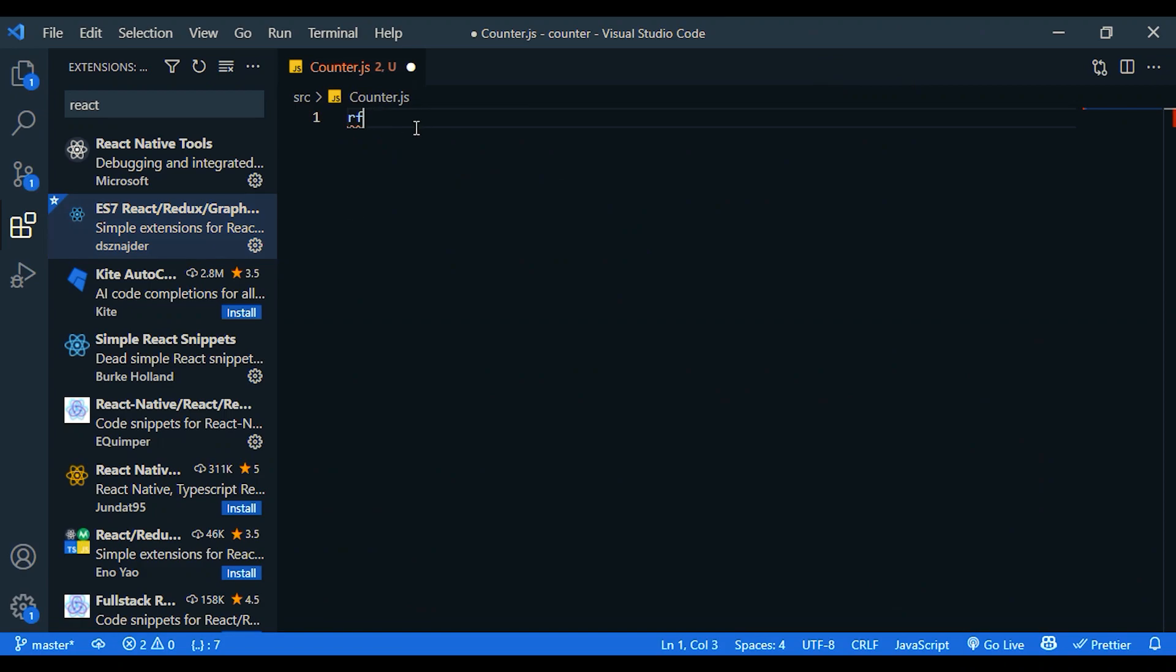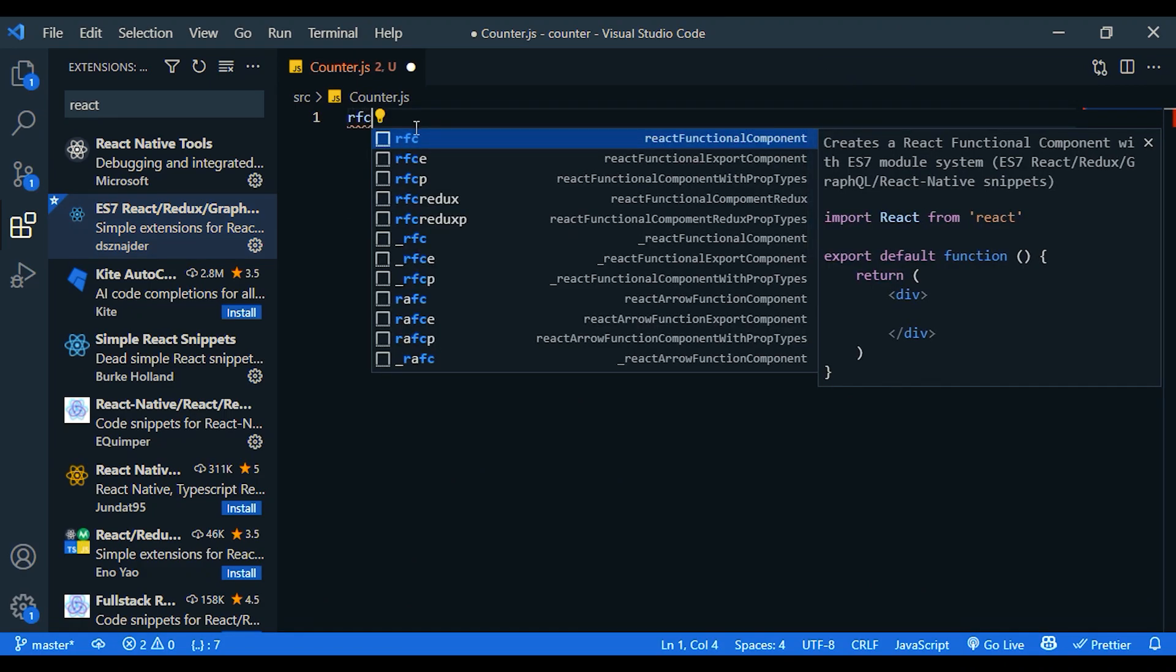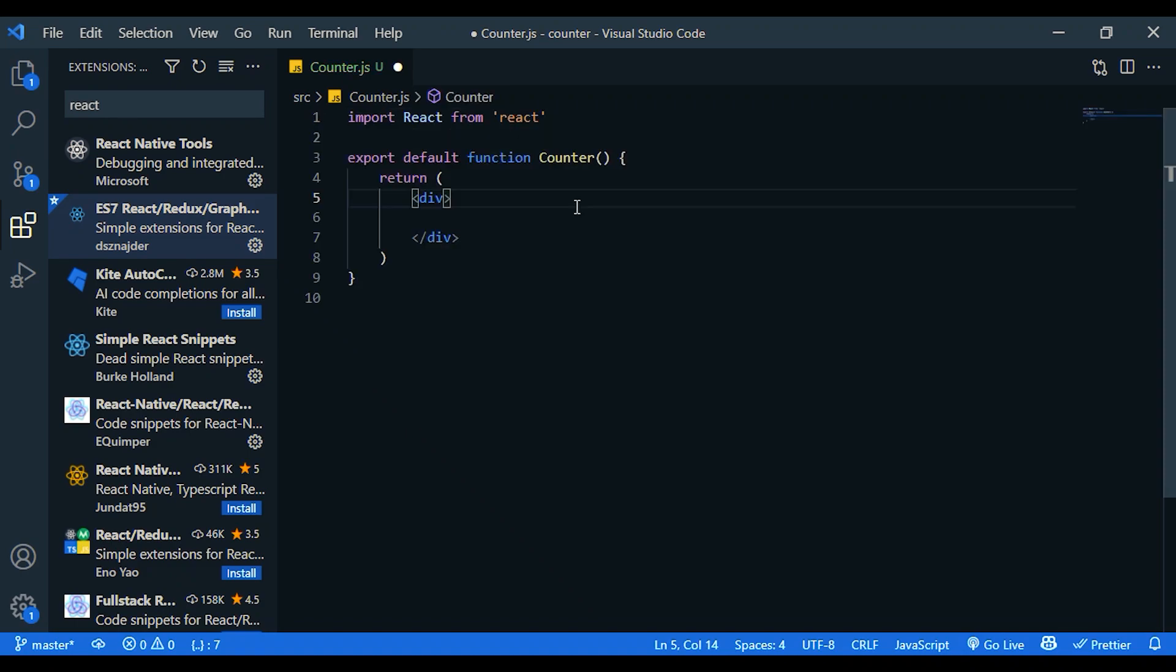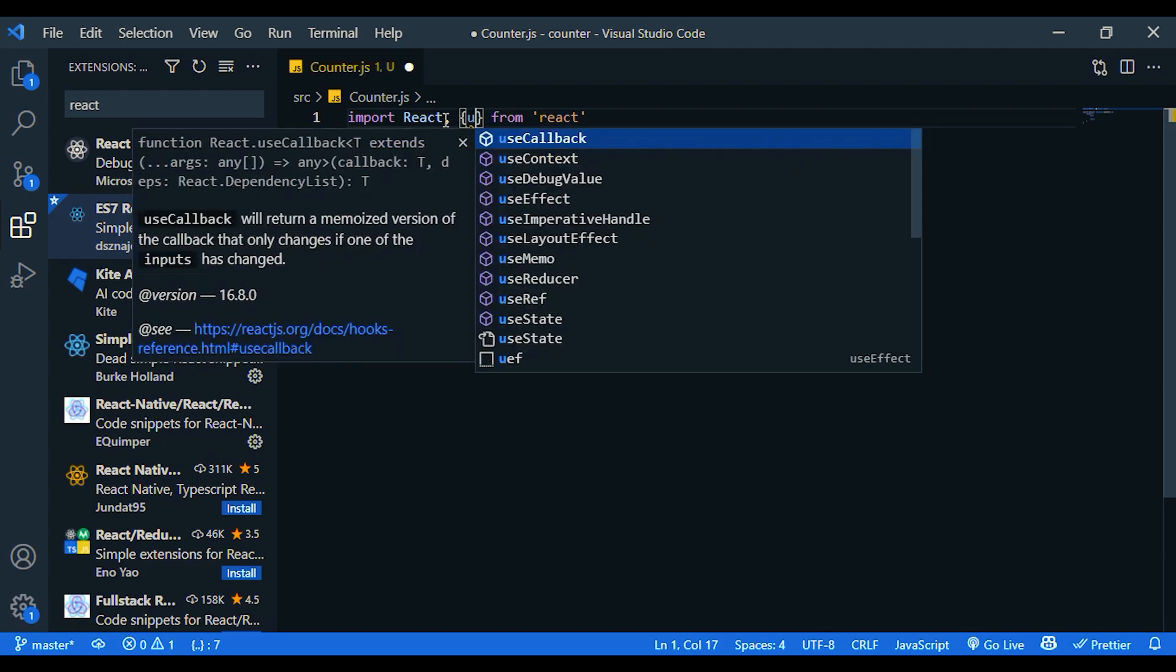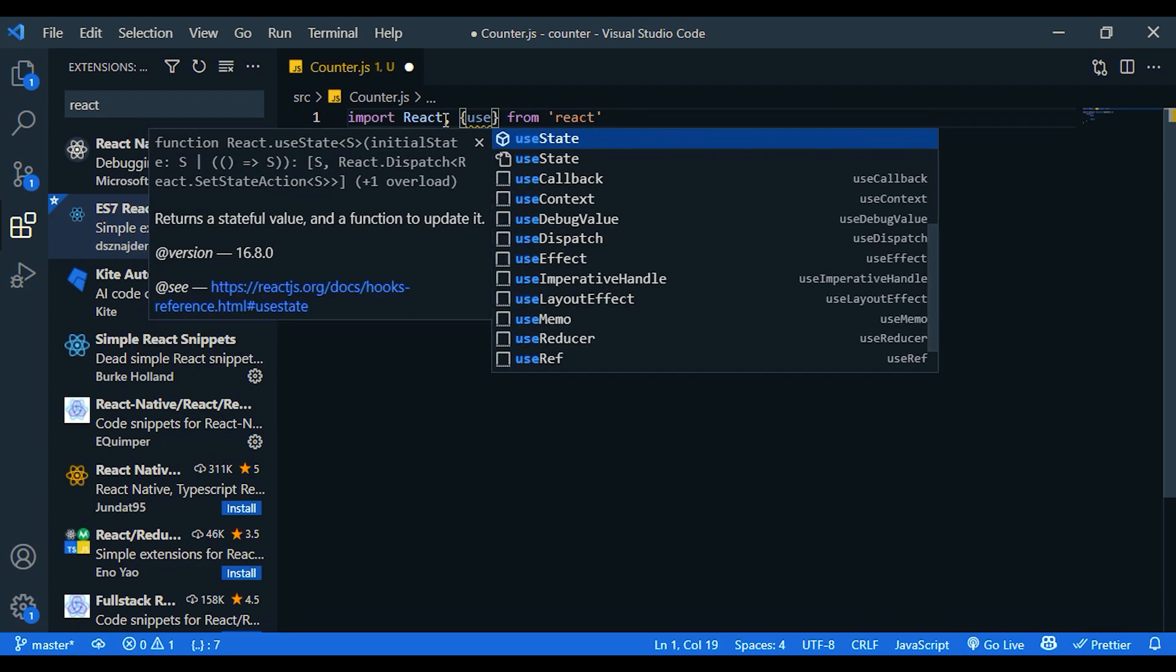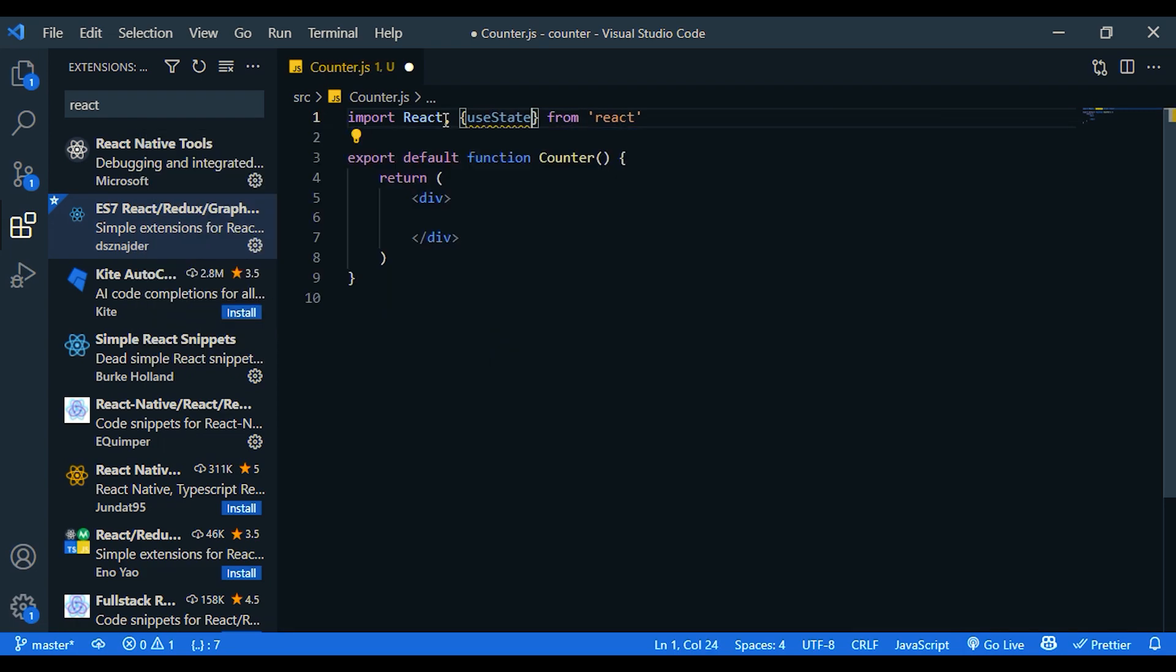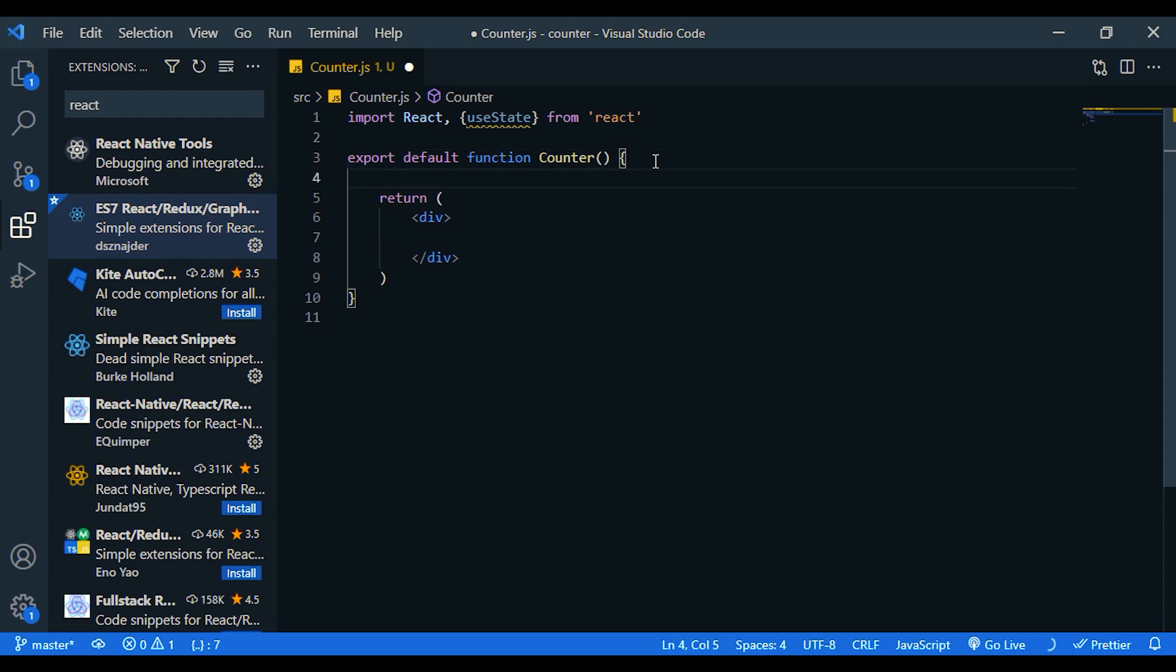So type rfc. That means React functional component. For the counter app, first we need to import useState from React. Now we are going to use the useState.